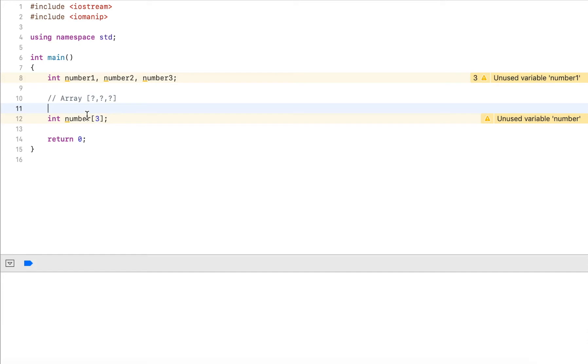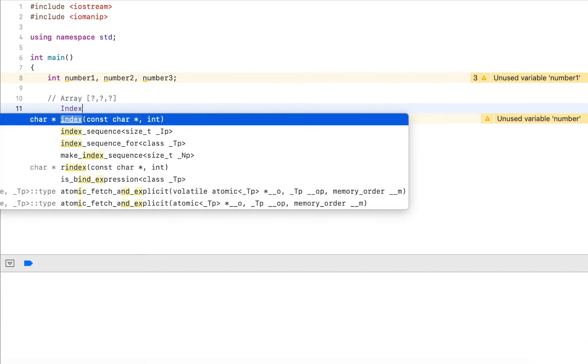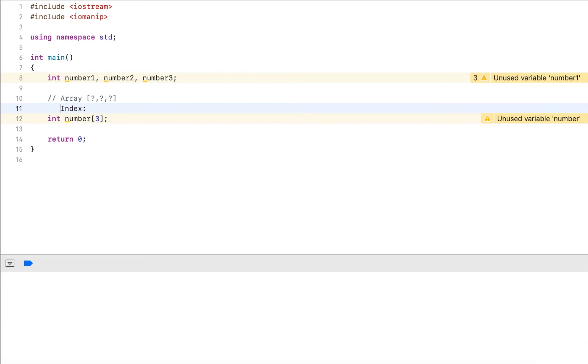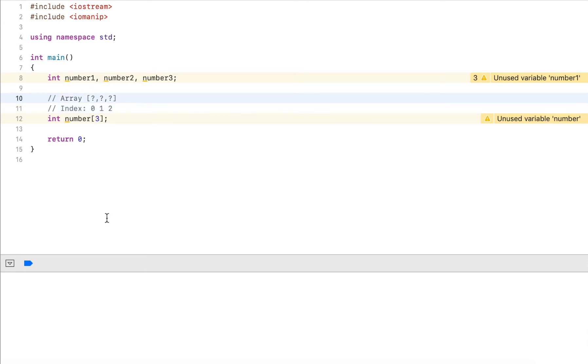How can we access these values? We always use an index, also called offset or subscript, to access these elements. The index always starts with zero. So we have zero, one, and two. Zero would access the first element, one the second, and two the third.